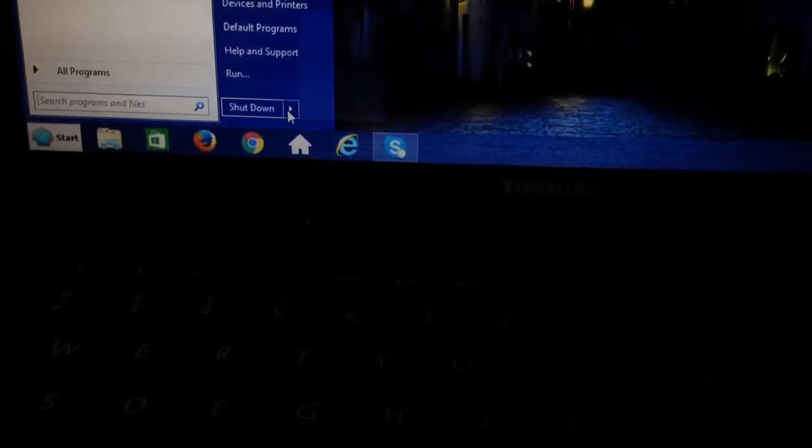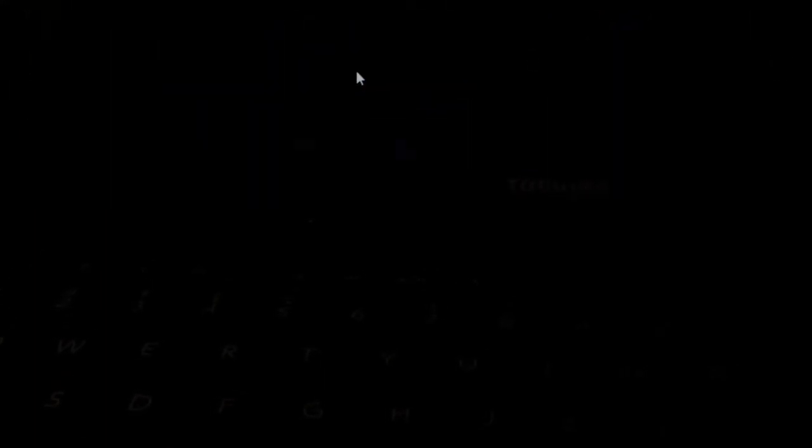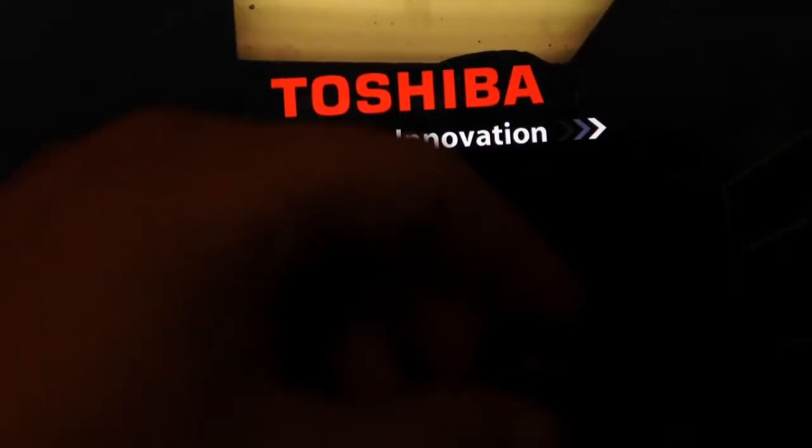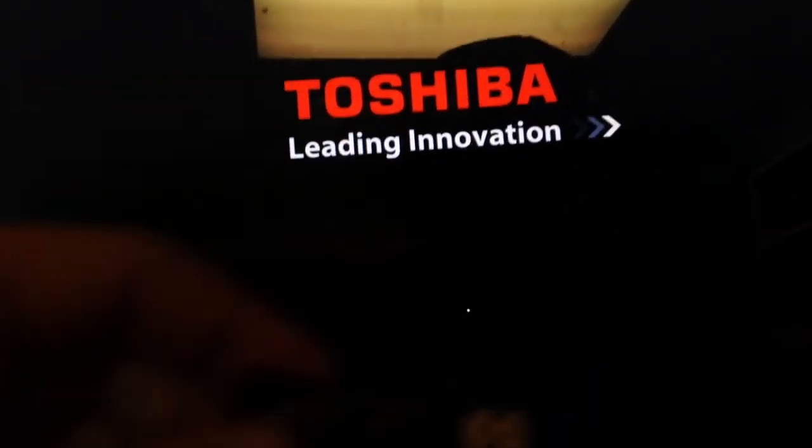Now just restart your computer. Hope this helps, please like and subscribe. I forgot to mention I was using an external mouse to do all that, so I unplugged the external mouse, and let's see if the touchpad now works.